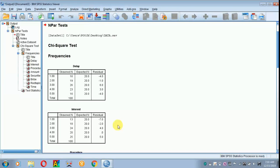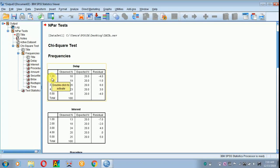The results appear on the screen. Here 1 refers to strongly disagree, 2 is disagree, 3 is neutral, 4 is agree, 5 is strongly agree.